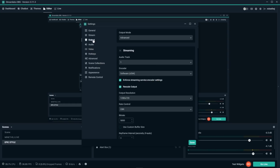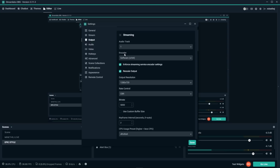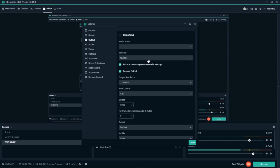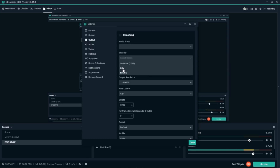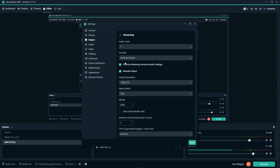Let's go to Output. We're doing this for both recording and streaming. The output mode shows streaming first. For audio track you can leave it at 1. The encoder is the tricky one — if you have a really good computer you can use NVENC. QSV also works but I found it lags more. I recommend using Software x264, which uses your CPU.